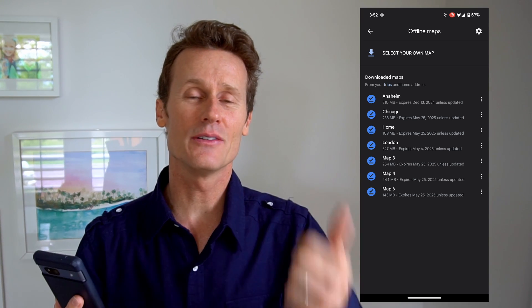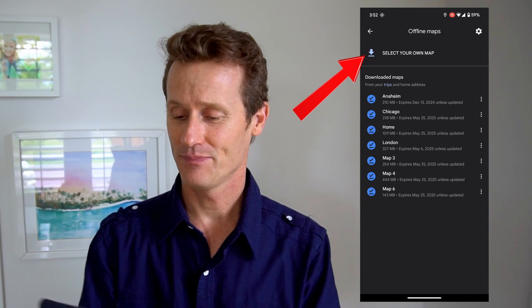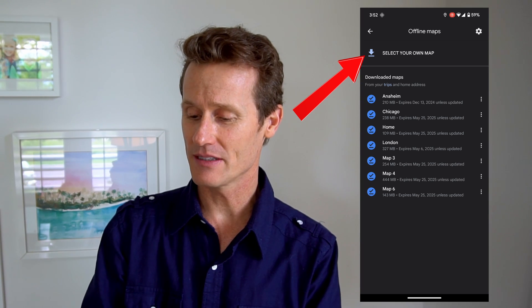The day you download them, they'll be on your phone for a year, unless you delete them. And up at the top you click 'Select your own map,' and then you can go anywhere in the world you want.